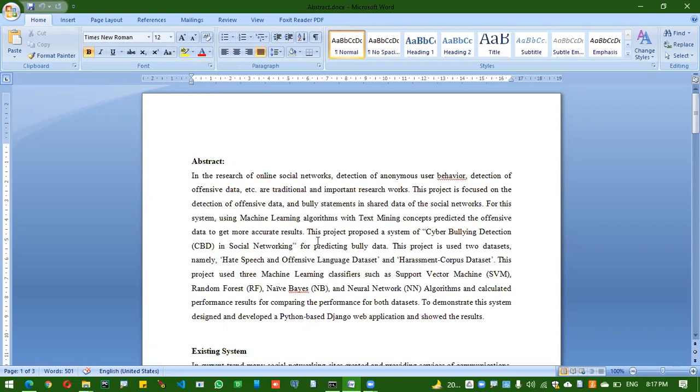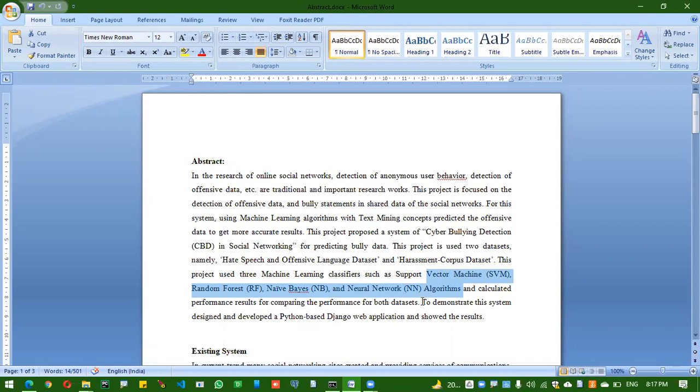I've taken machine learning algorithms like SVM, Random Forest, Naive Bayes, and Neural Networks. In the paper, they used a single dataset of Twitter. But to enhance this project, I took two datasets that are supposed to categorize the bullish statements, like if it is sexual content or racist content or something.